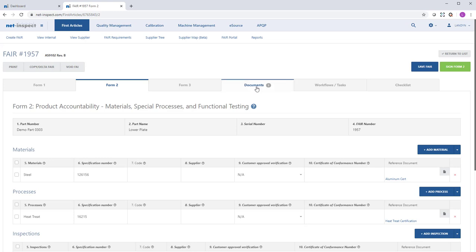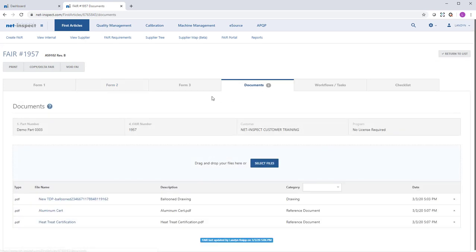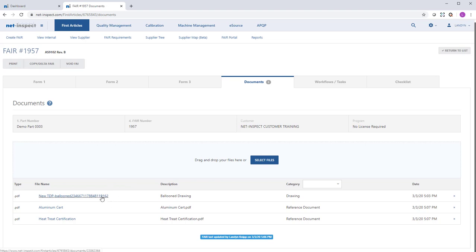The documents uploaded on Form 2 will also appear under the Documents tab. You will see Discus automatically will create a PDF of the bubble drawing and attach that to your NetInspect FAIR and identify it as the balloon drawing.